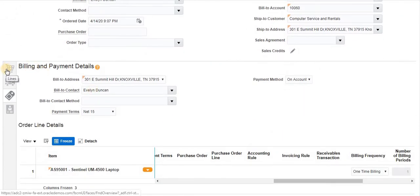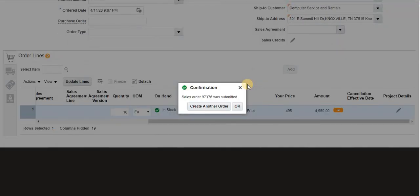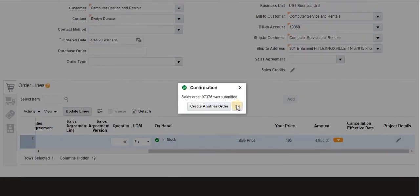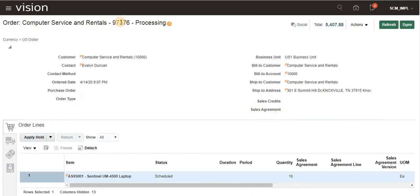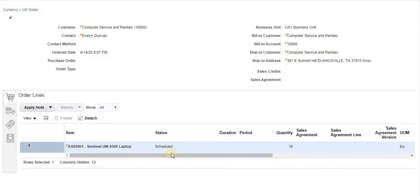Once we add the line, it will trigger the pre-transformation rule. When you submit, the post-transformation rule and product transformation rule will trigger. If we have any extensions, those will also trigger, and the process constraint will trigger. Click OK. The order number is 97376 and it is now saved in a default status.